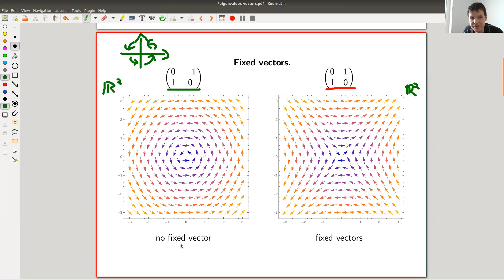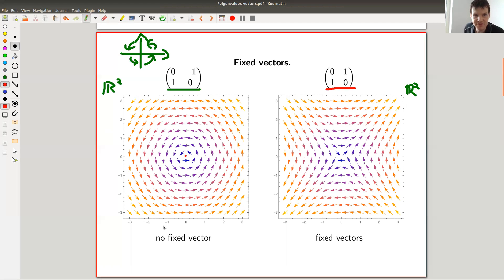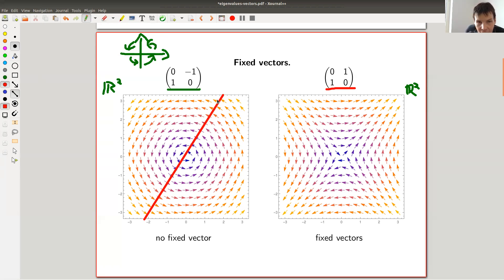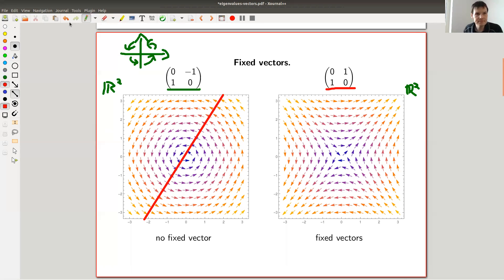With no fixed vector here — I mean, you can already see there's no fixed axes. The only vector I always exclude is the origin; the origin is always fixed, I don't care. But you can see here, no matter where I would draw a line, it's clearly not fixed — it would be rotated. All the vectors pointing outwards of my lines show it will be rotated. So this matrix actually has no fixed vectors, it has no fixed axes.